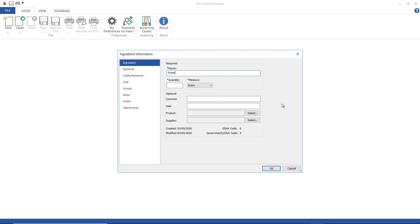I'm going to call this frozen strawberries and enter 140 grams as my quantity since I'm entering this data from a nutrition facts panel, and that's the serving size shown.